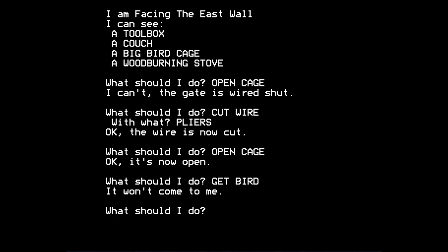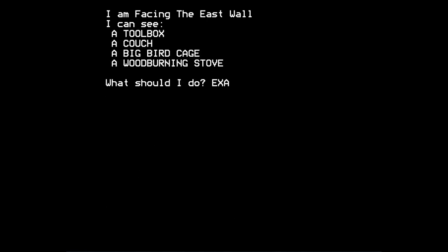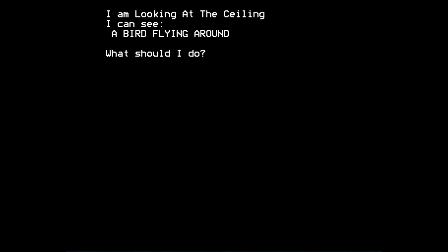But it says, the game says, it won't come to me. So if we look and examine the cage now, it's empty. So where's the bird gone? It turns out, if you look up, the game says, I am looking at the ceiling. I can see a bird flying around. And this is another puzzle now, to try to get the bird.